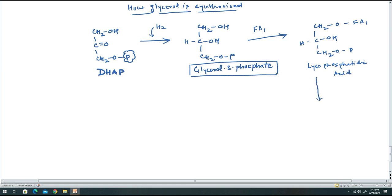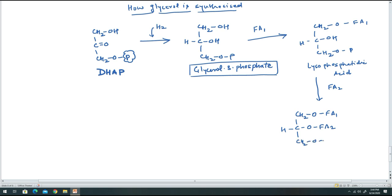At carbon 2 (sn-2 position), another fatty acid (fatty acid 2) is added, giving CH₂O-fatty acid 1, CHO-fatty acid 2, CH₂-O-phosphate. This is phosphatidic acid with two acyl groups, known as diacylglycerol-3-phosphate.